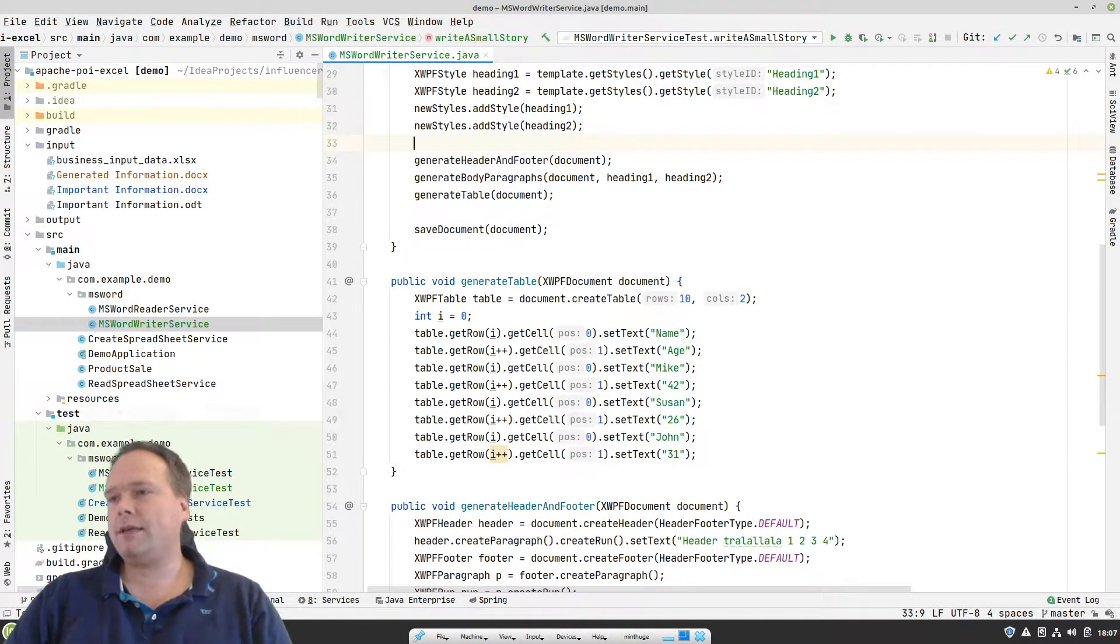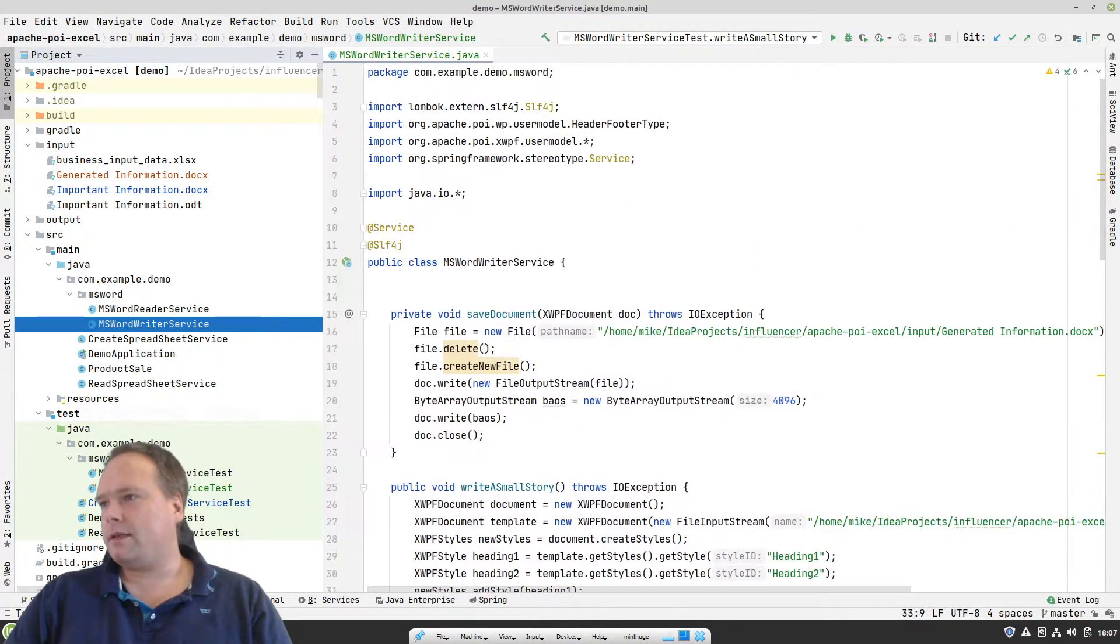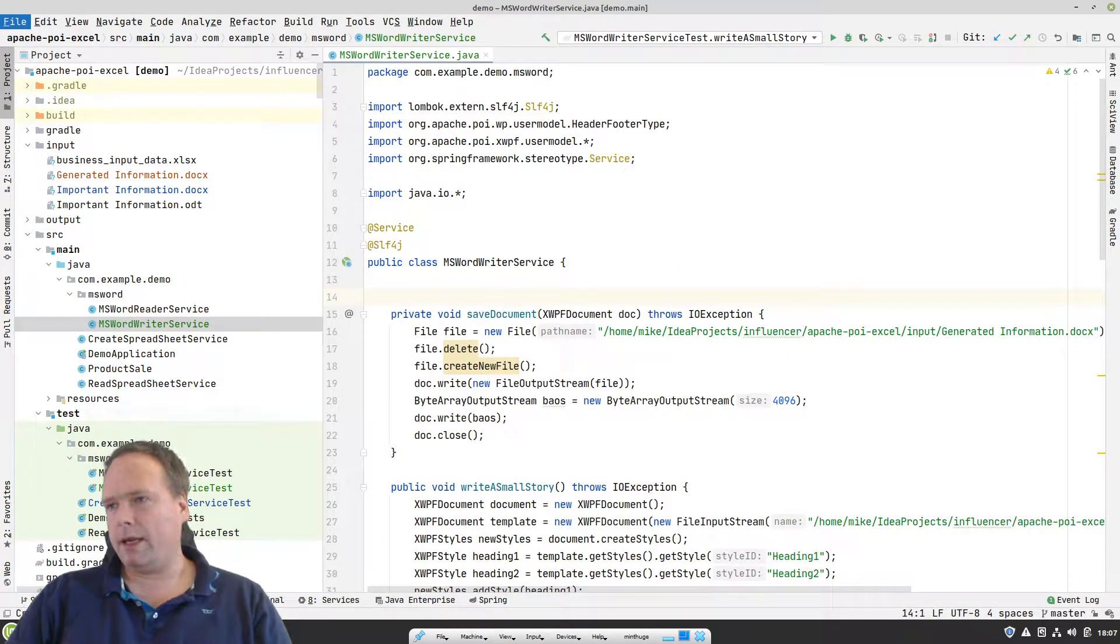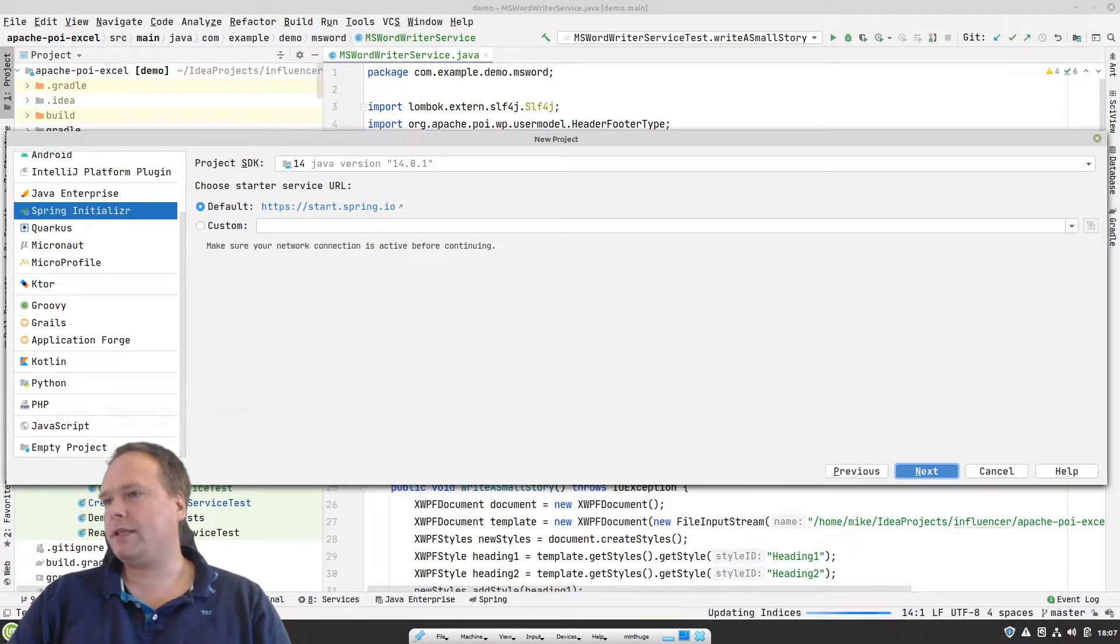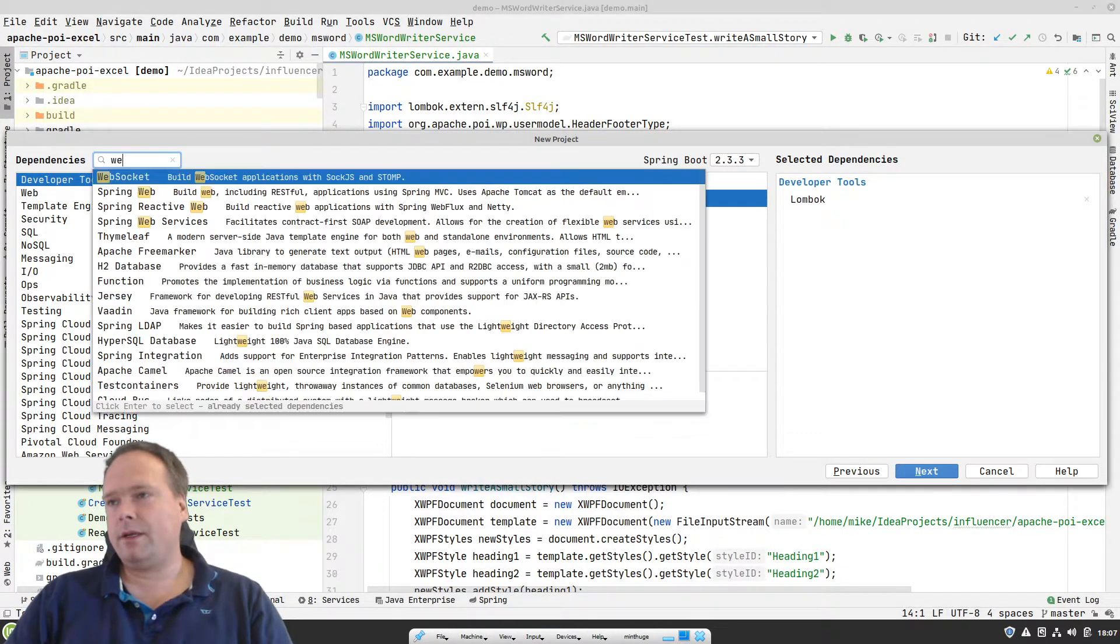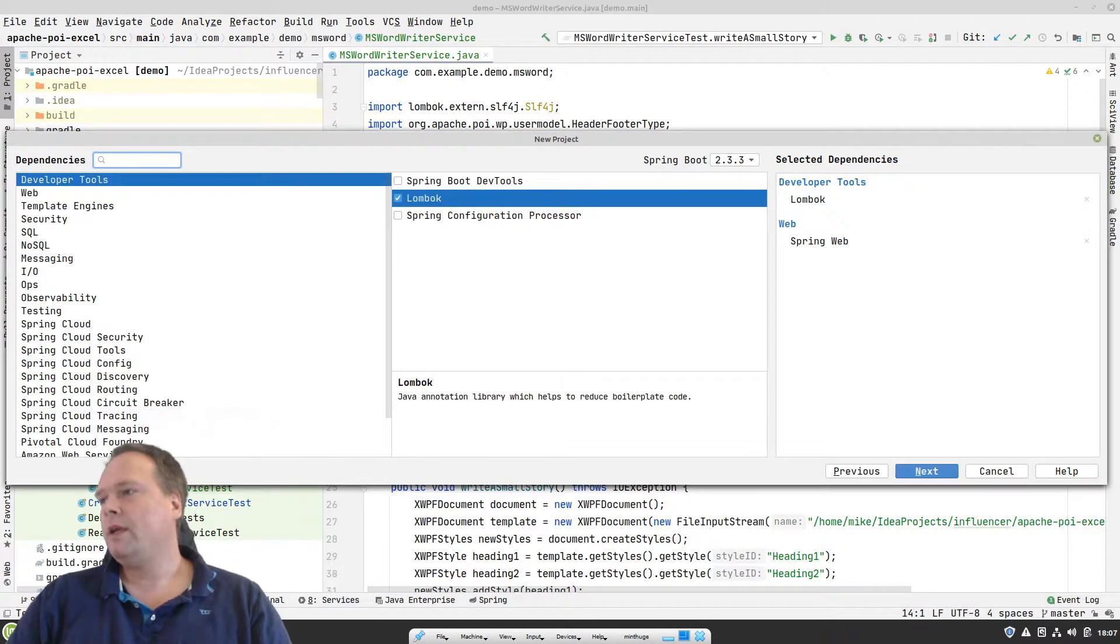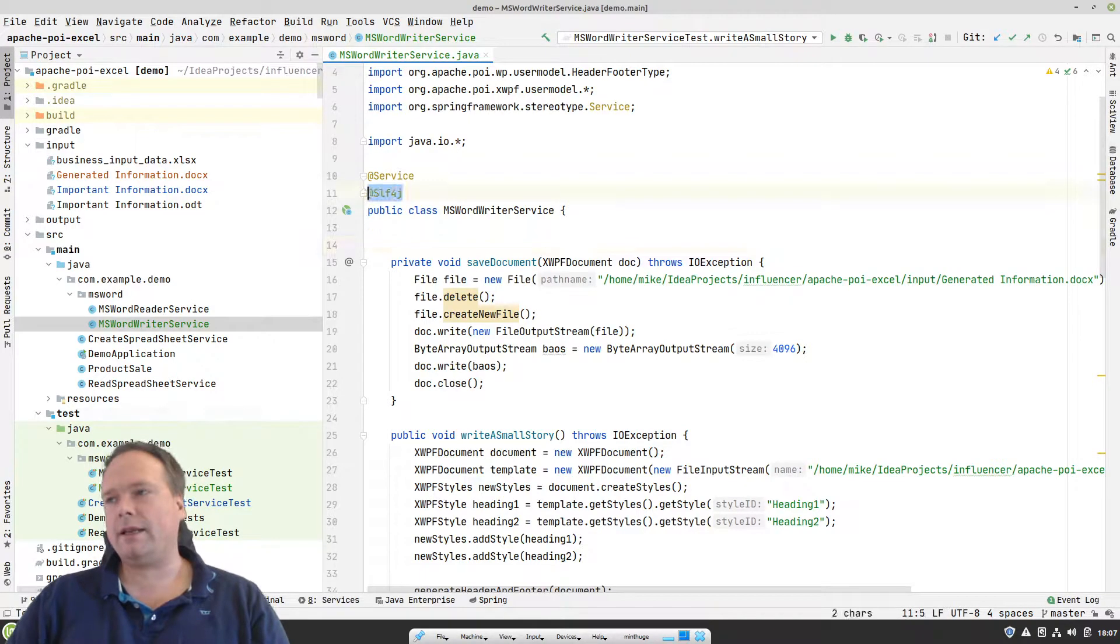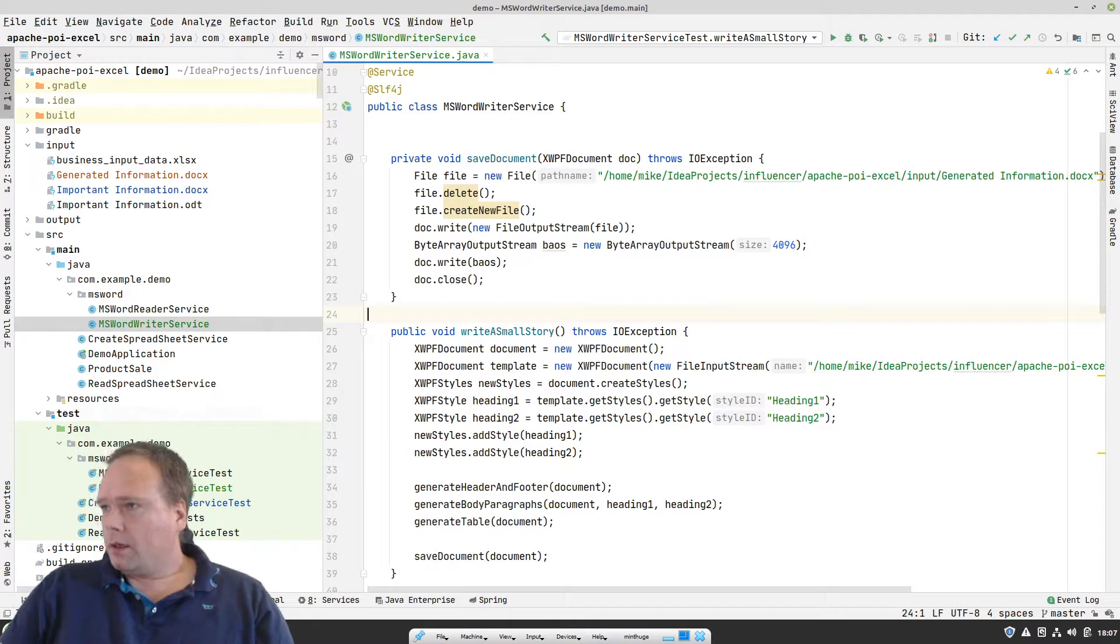But since last time, I've created this MS Word writer service right here. You can see that Java class right here. The whole project has been created by pressing File, New, Project, and then I chose Spring Initializer, right there. Then I chose Gradle, just because I prefer Gradle. Maven is also fine. And then I ticked off Lombok and Spring Web. I like to use Lombok because then I can have all those cool annotations like SL4J or data if I need that, for instance.